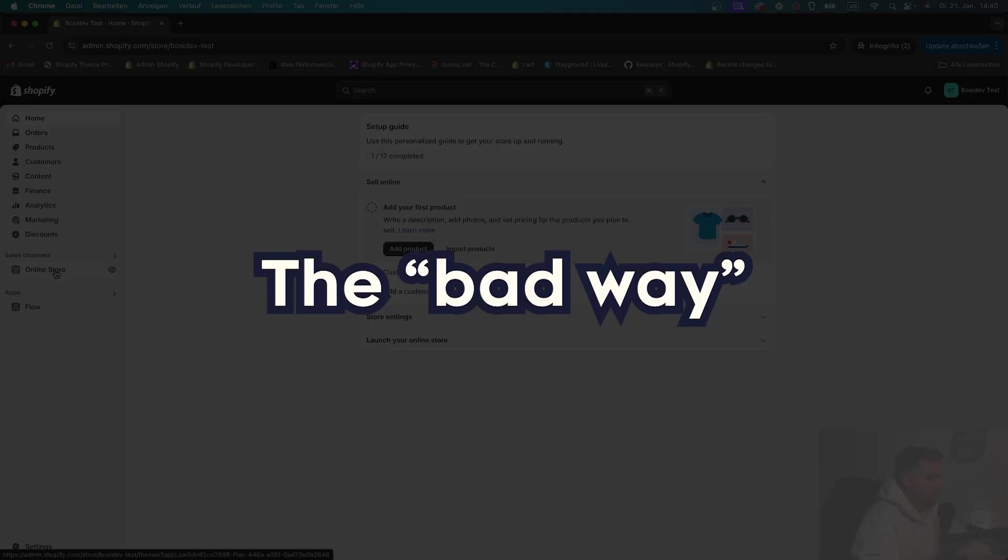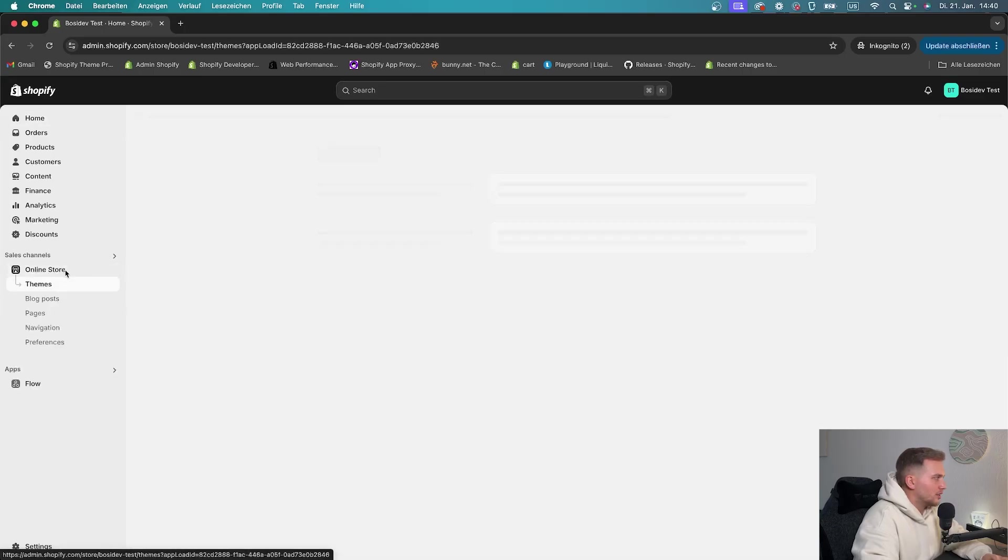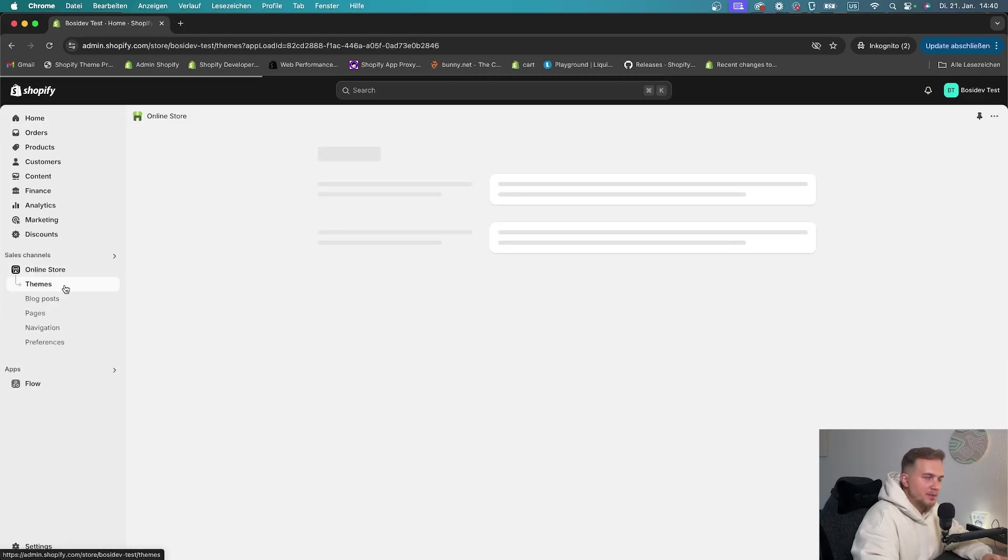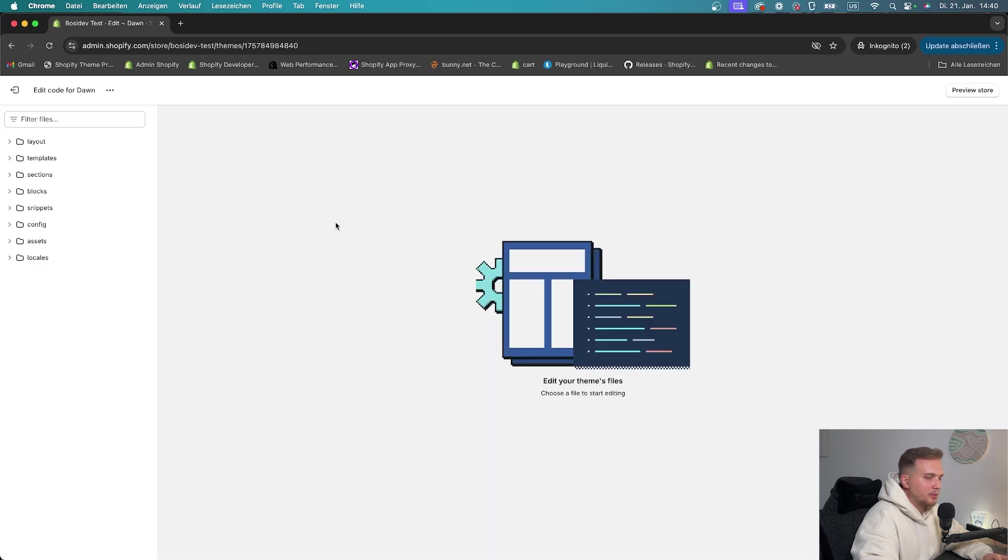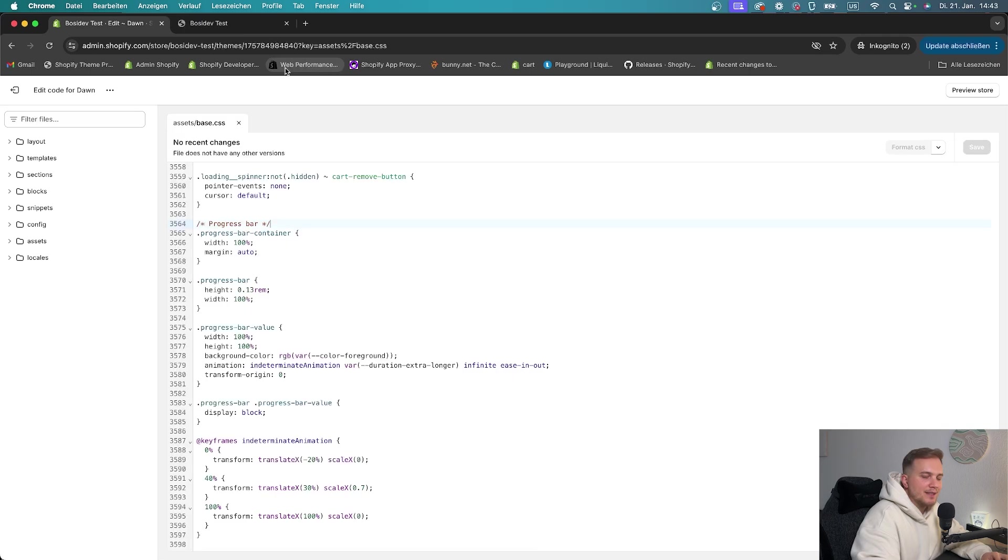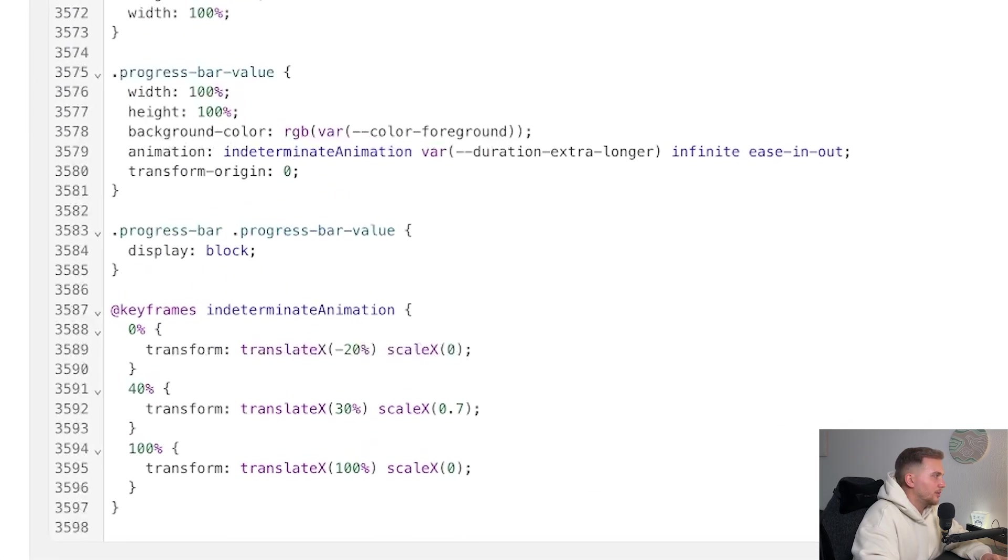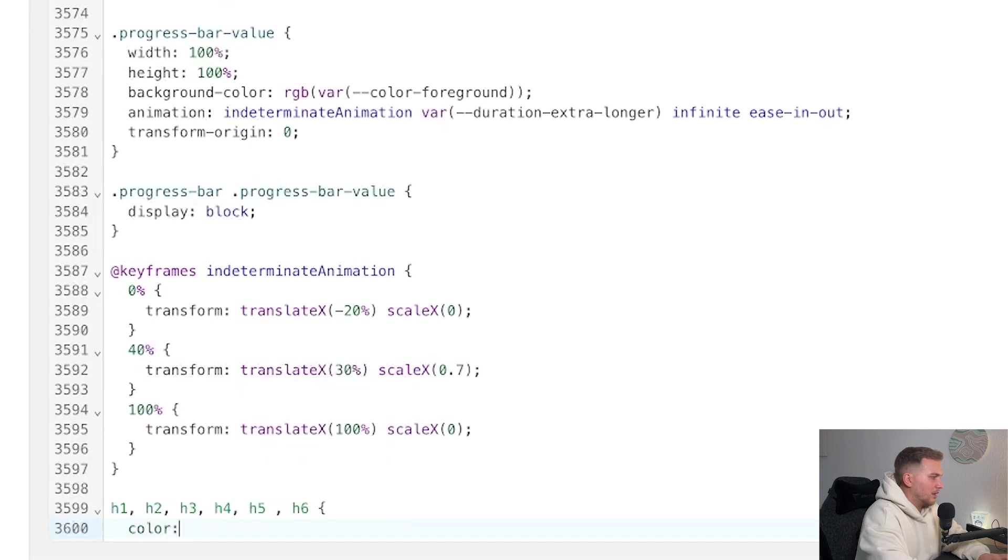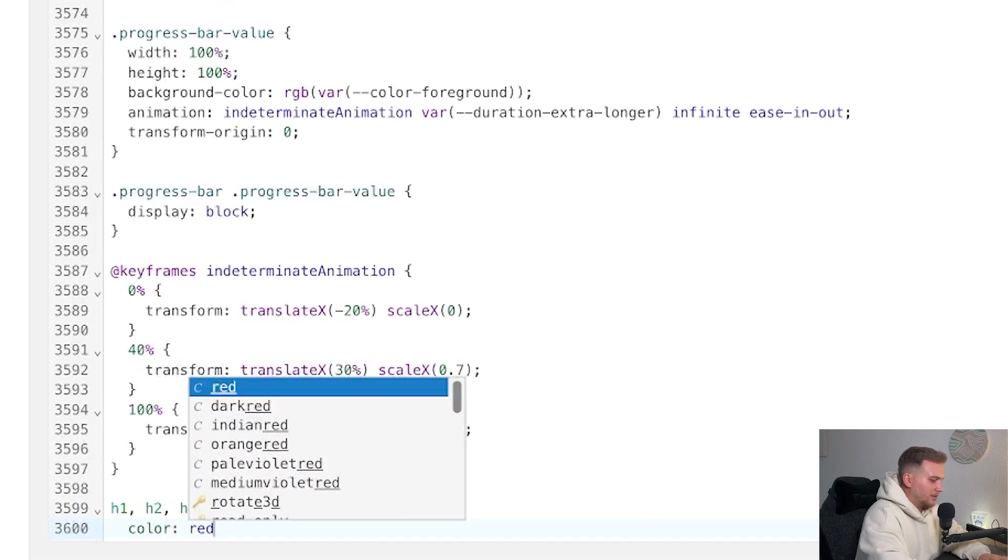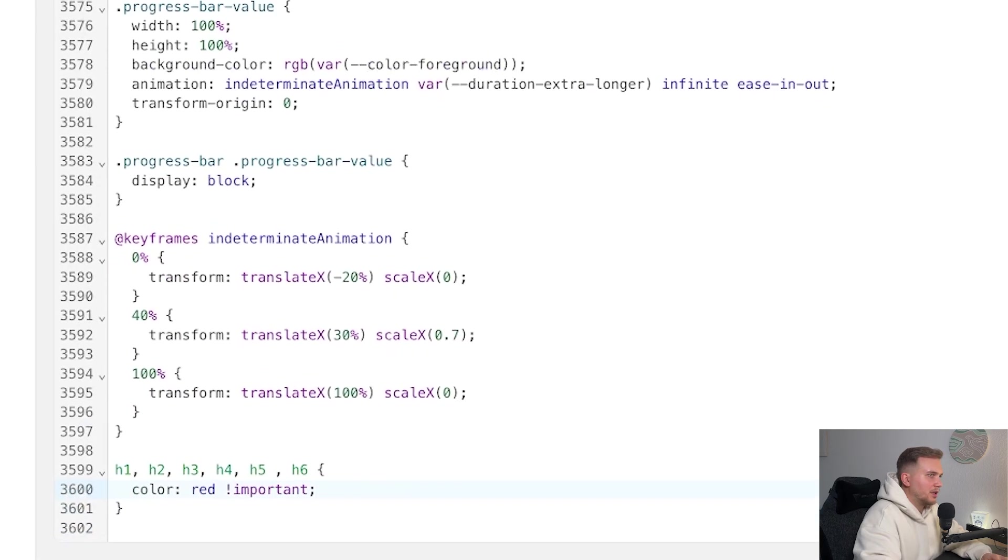So first, I want to show you the bad way of customizing or developing on a theme in Shopify. So normally, you would go to your online store, to the themes. On whatever theme you want to work on, you just click the three dots and say Edit Code. Then you will be redirected to this Shopify editor. Let's say we want to change the color of all headings in the store. We'd go in here and say h2 color is red, and let's say important just to show what is happening.